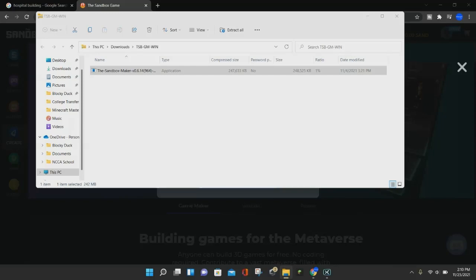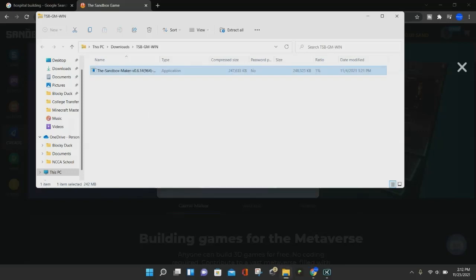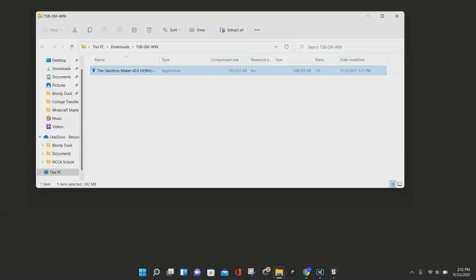We're just going to let it finish installing. Once the Sandbox Maker is done installing, you're going to click on the Finish button. As you can see in the checkbox, it will say Run the Sandbox Maker, and also create a desktop shortcut. I would recommend doing that so that you can easily access the Sandbox Maker. We are just going to click on this Finish button right here, and the Sandbox Game Maker will launch for us.